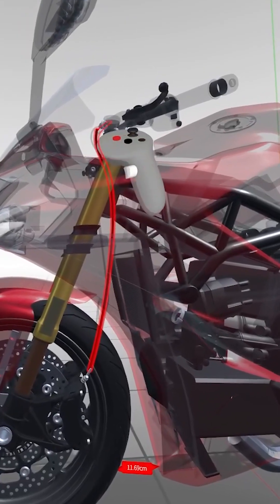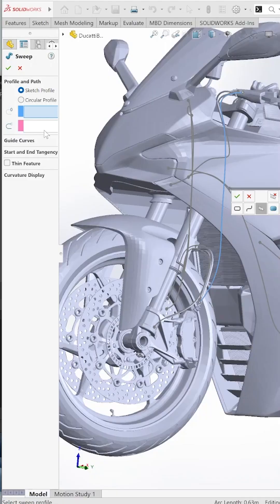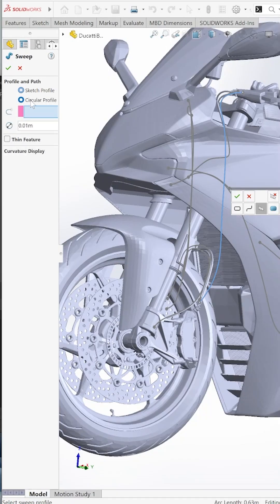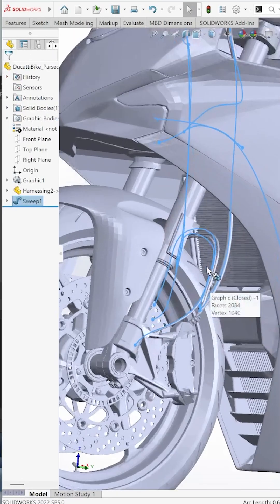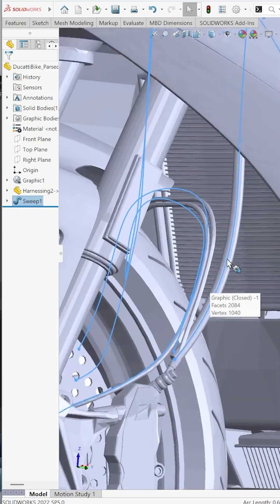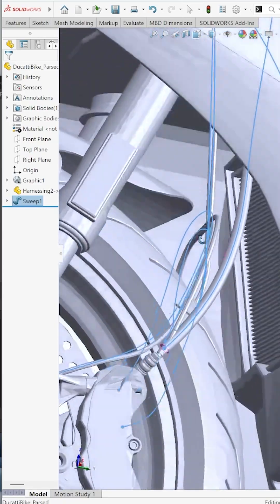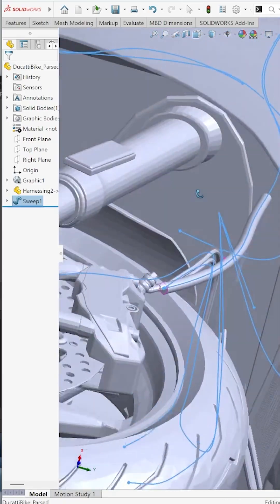Whatever data you develop in GravitySketch can be fed directly back into your downstream CAD tools, making the process not only intuitive and efficient in its own right, but also valuable and integral in your broader development workflows.